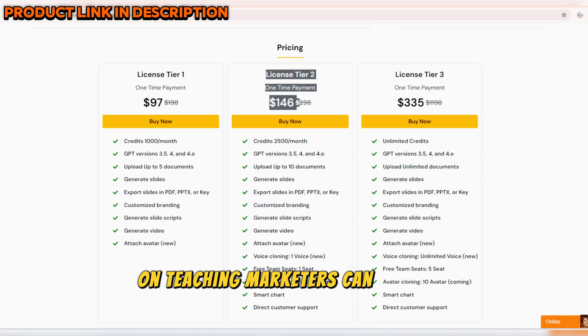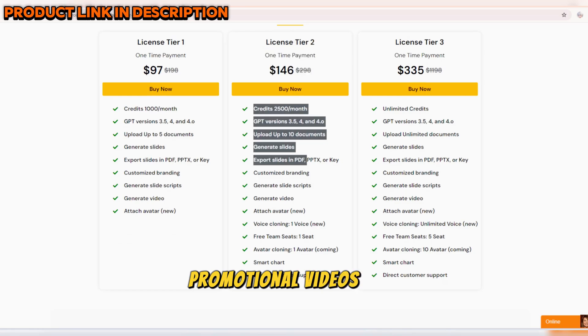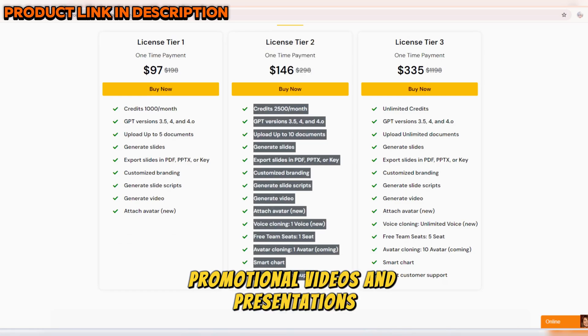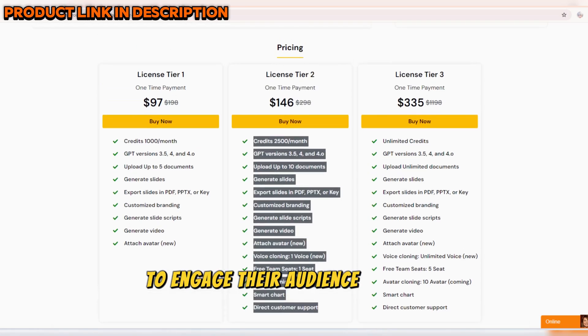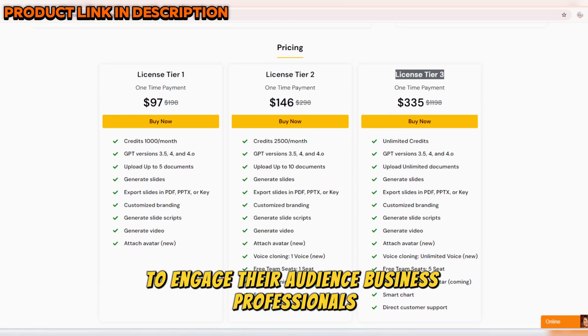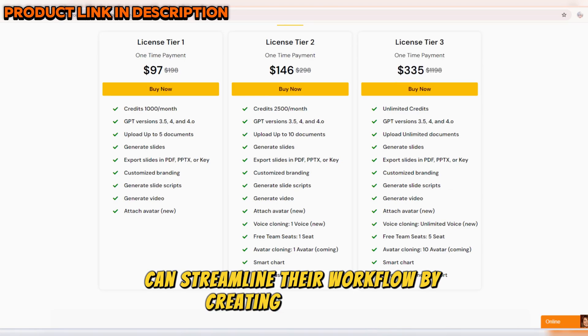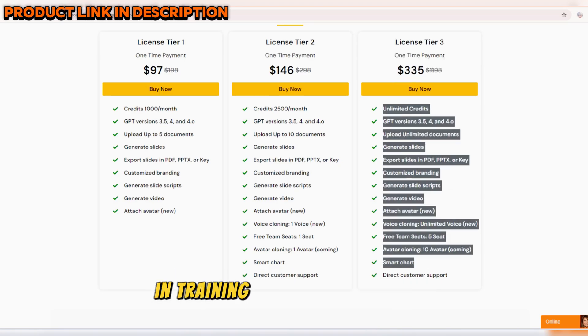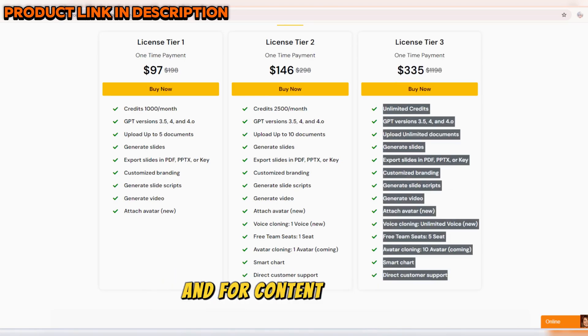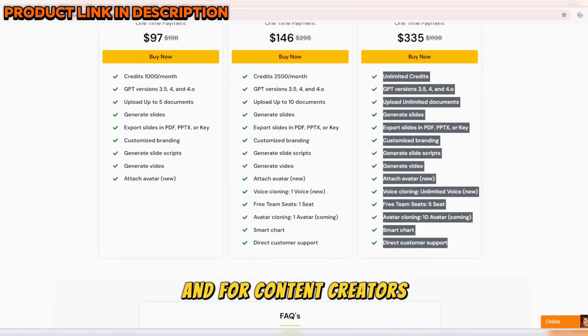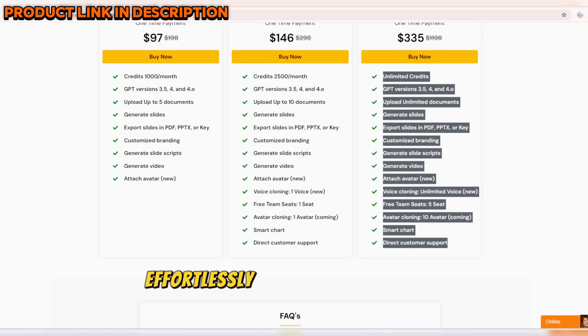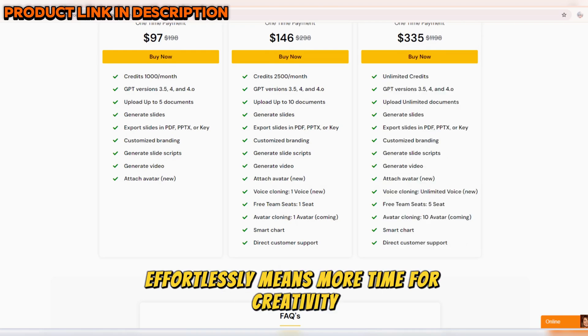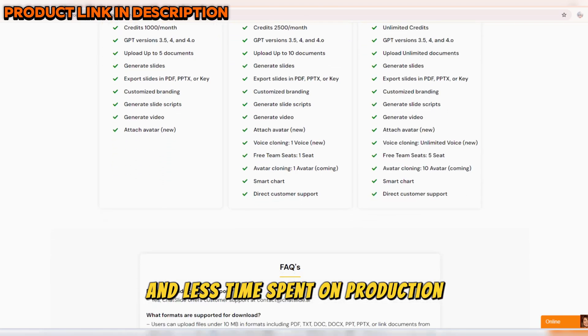Marketers can use it to produce compelling promotional videos and presentations to engage their audience. Business professionals can streamline their workflow by creating pitch decks and training materials efficiently. And for content creators, the ability to produce high-quality videos and slides effortlessly means more time for creativity and less time spent on production.